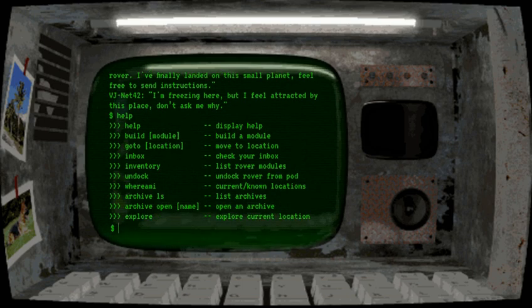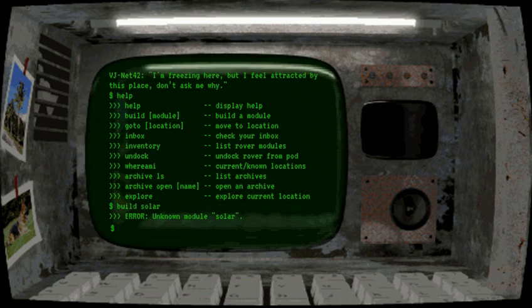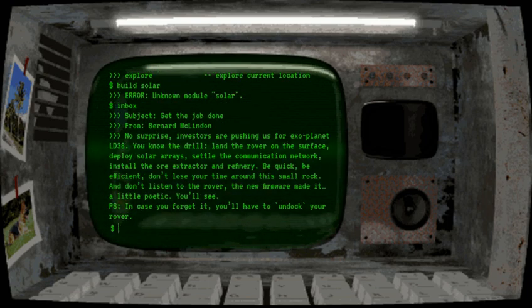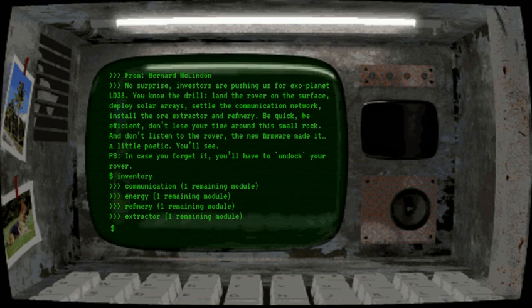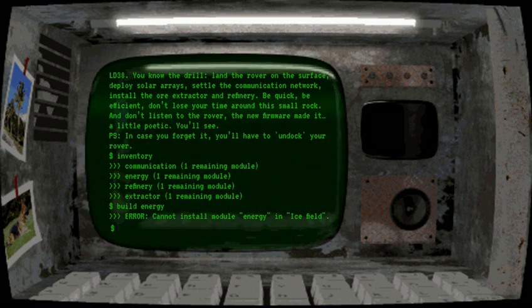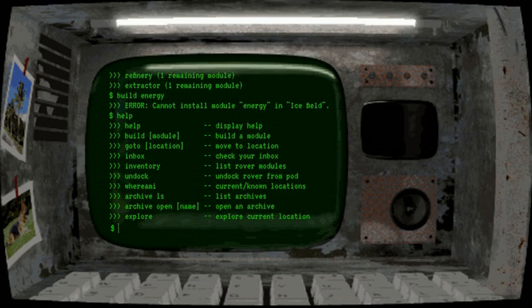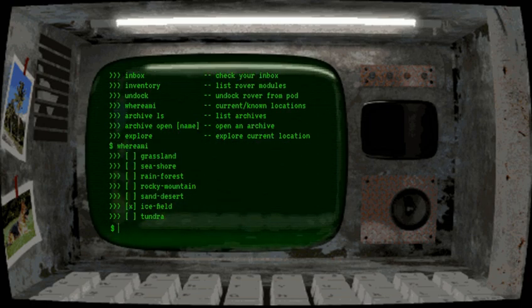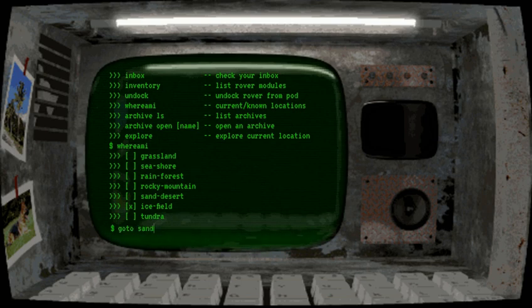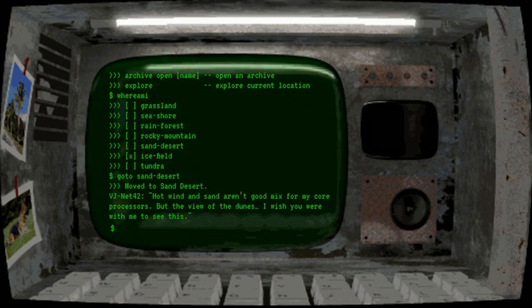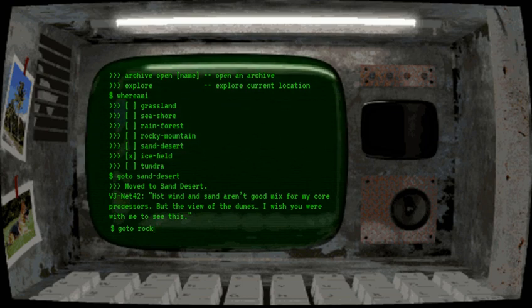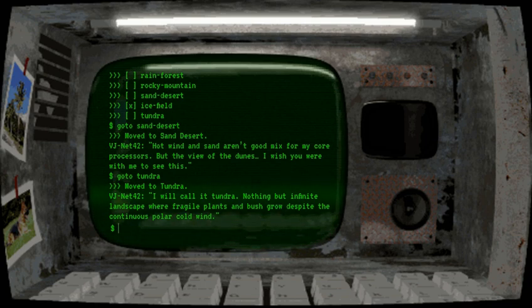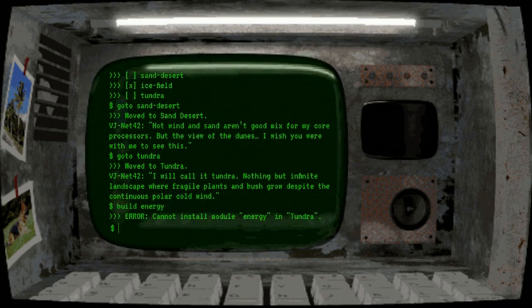We should probably deploy the solar. Maybe you want to deploy the solar panel somewhere else. Maybe the desert is a good place. Hot wind and sand aren't a good mix for my core processes, but the view of the dunes? I wish you were with me to see this. Okay, maybe we want to send you to the Rocky Mountains. Maybe the tundra. Nothing but infinite landscape where fragile planets and bush grow despite the continuous polar cold wind.